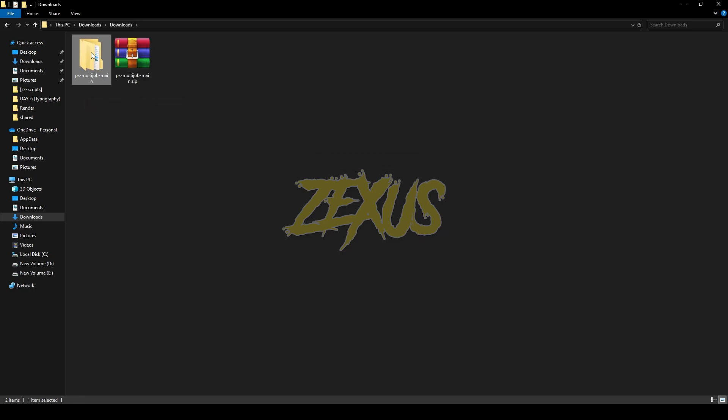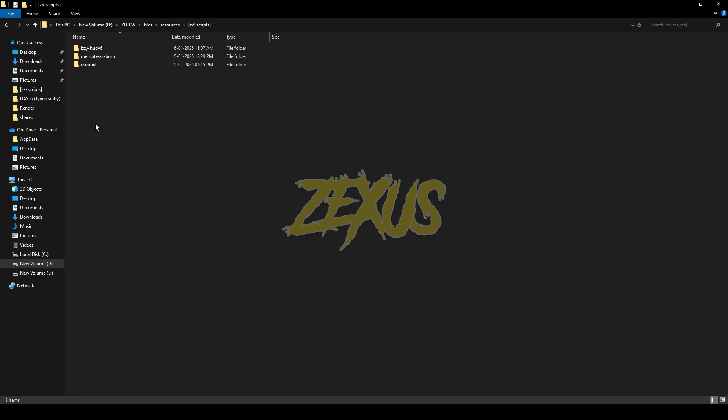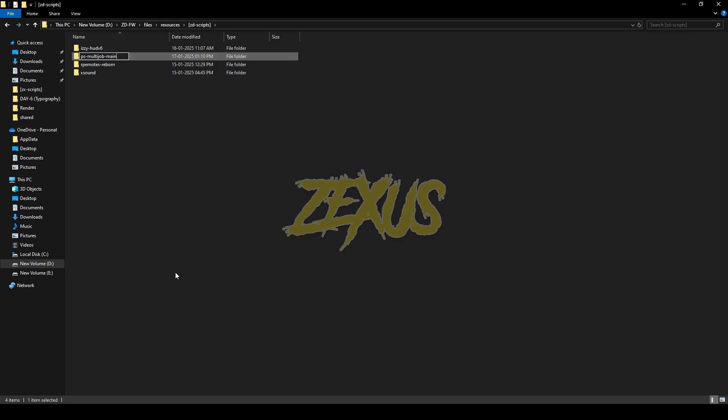Now open the file and copy it from here, then paste it into your FiveM resource folder. I'll be pasting it over here just like this. Now rename the file and remove 'main' from the name.